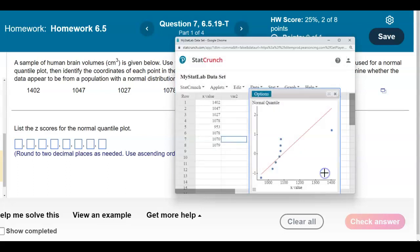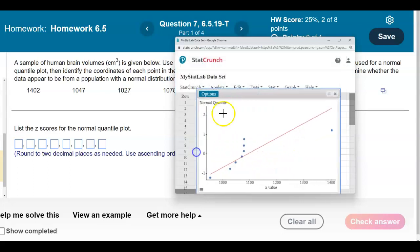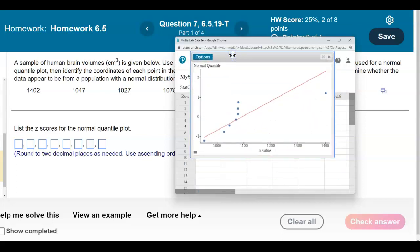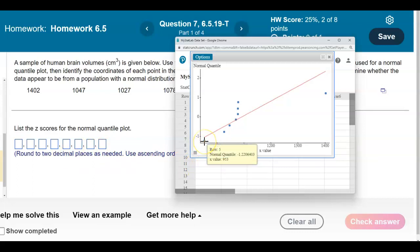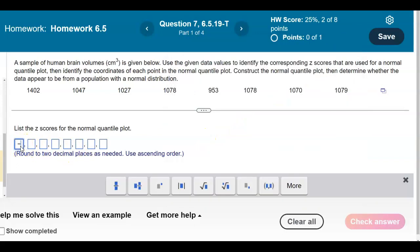Let's go ahead and select Compute. Here are our data points. We're going to round the z-scores to two decimal places and go in ascending order. Starting with the lowest one — if you highlight over that first dot, you can see it's in row five and the normal quantile is a z-score of negative 1.22, with an x value of 953. So we put in the z-score: negative 1.22.